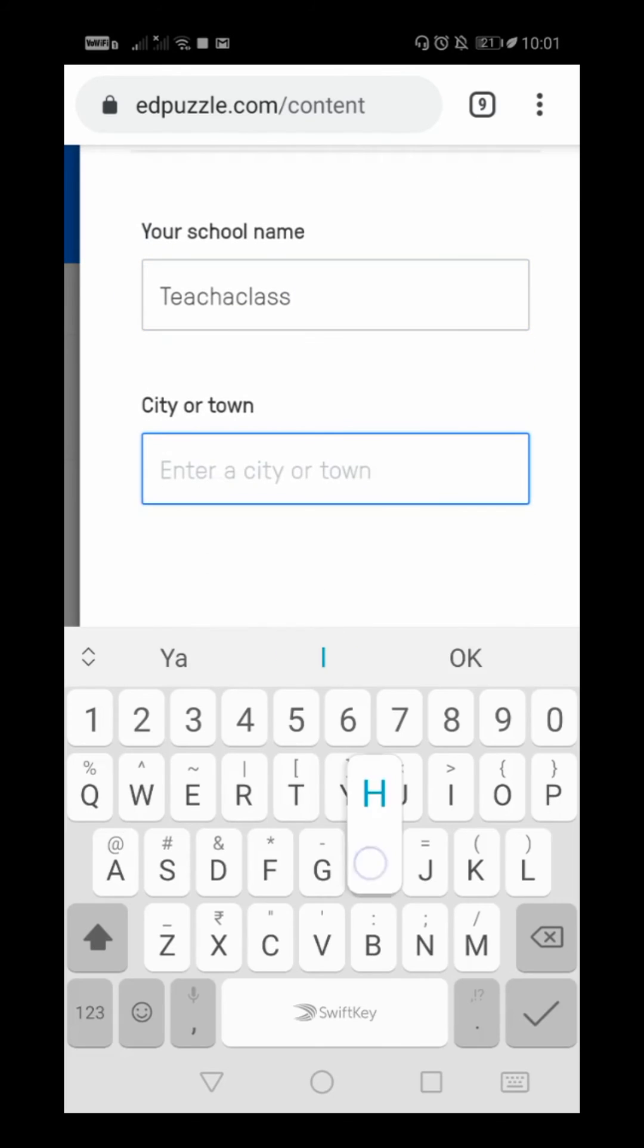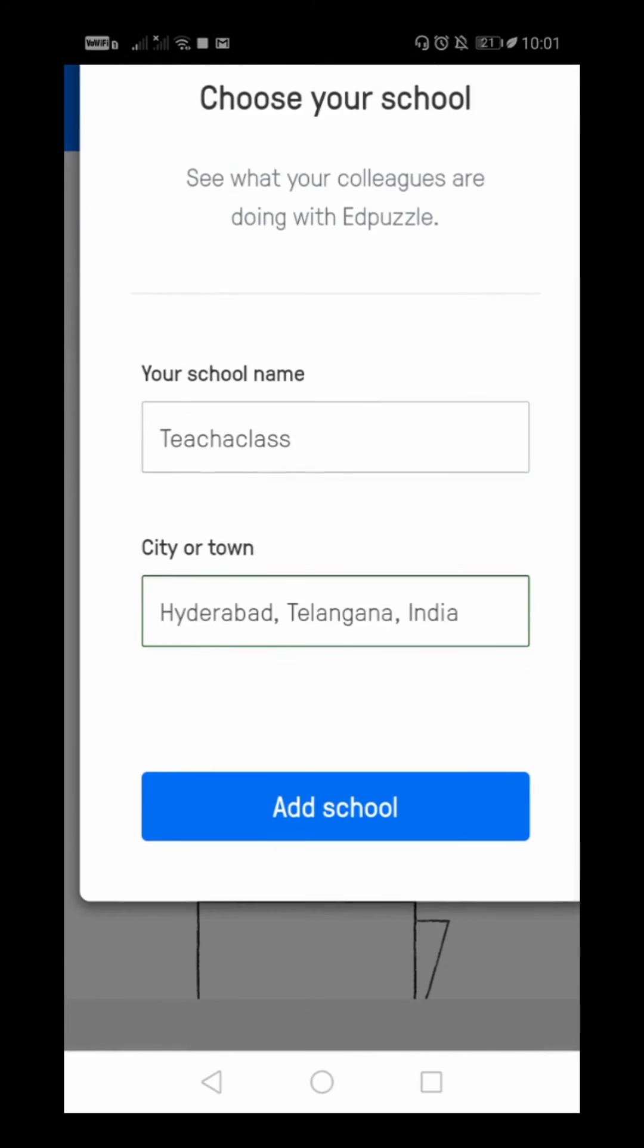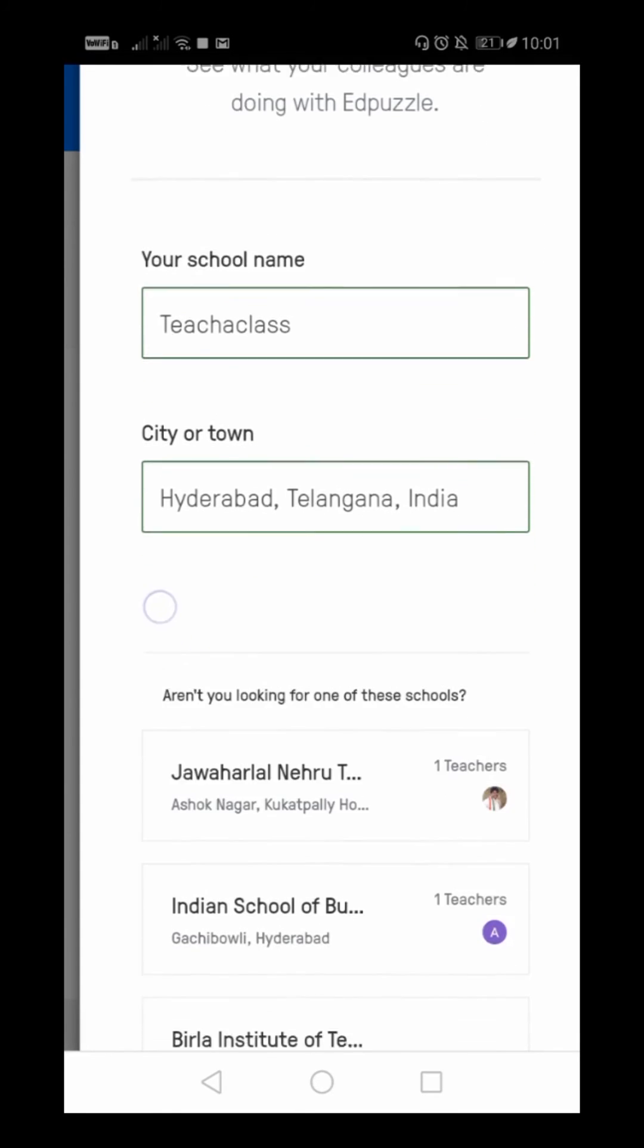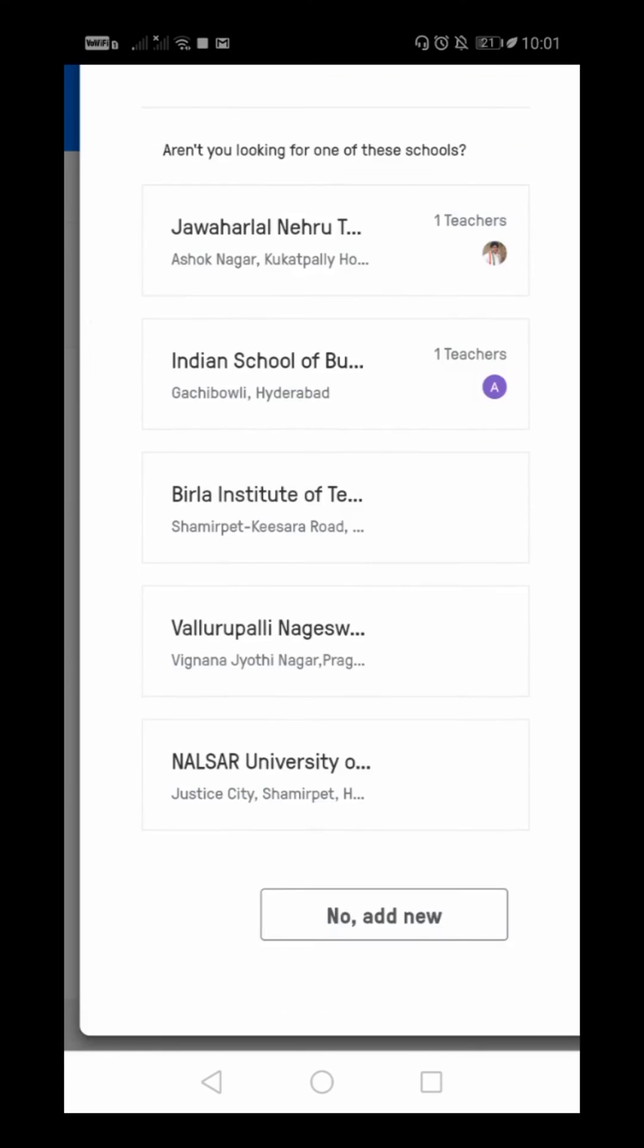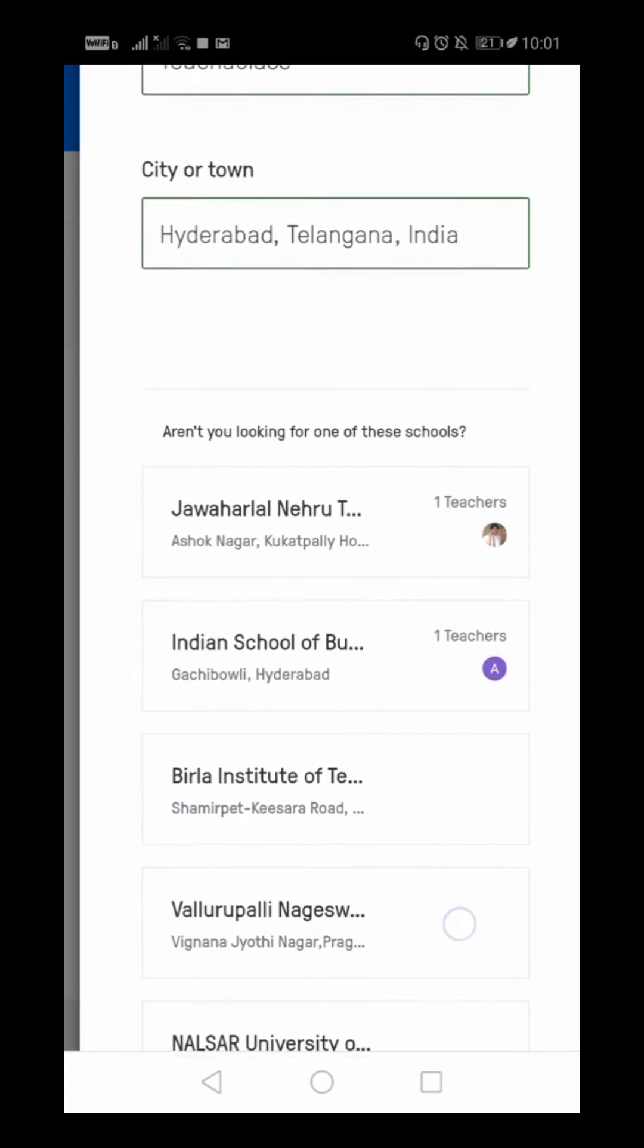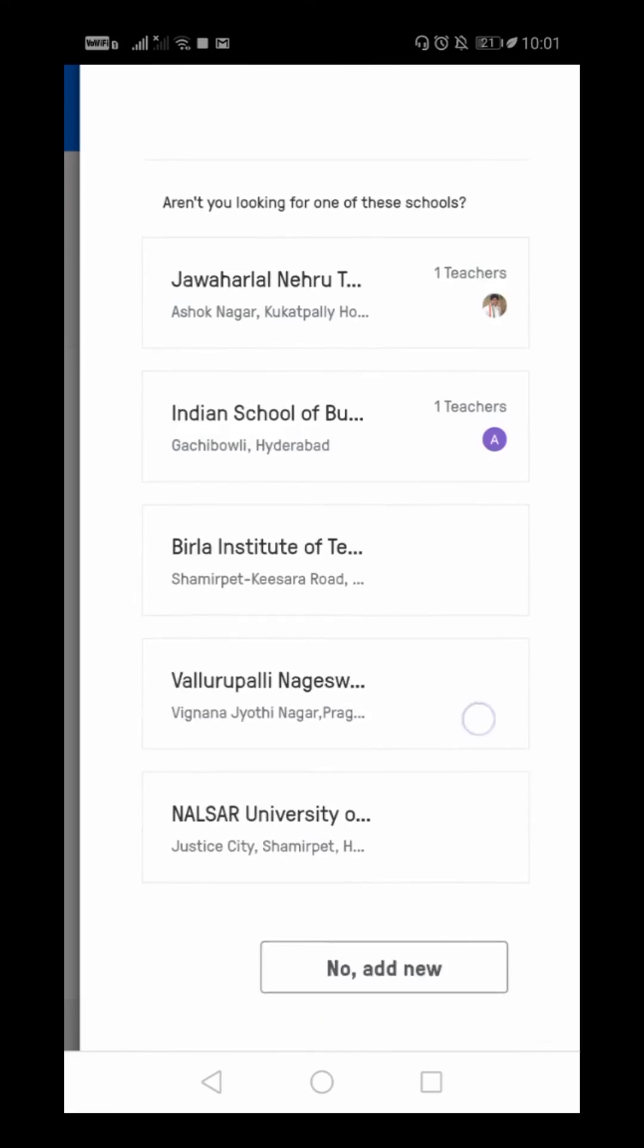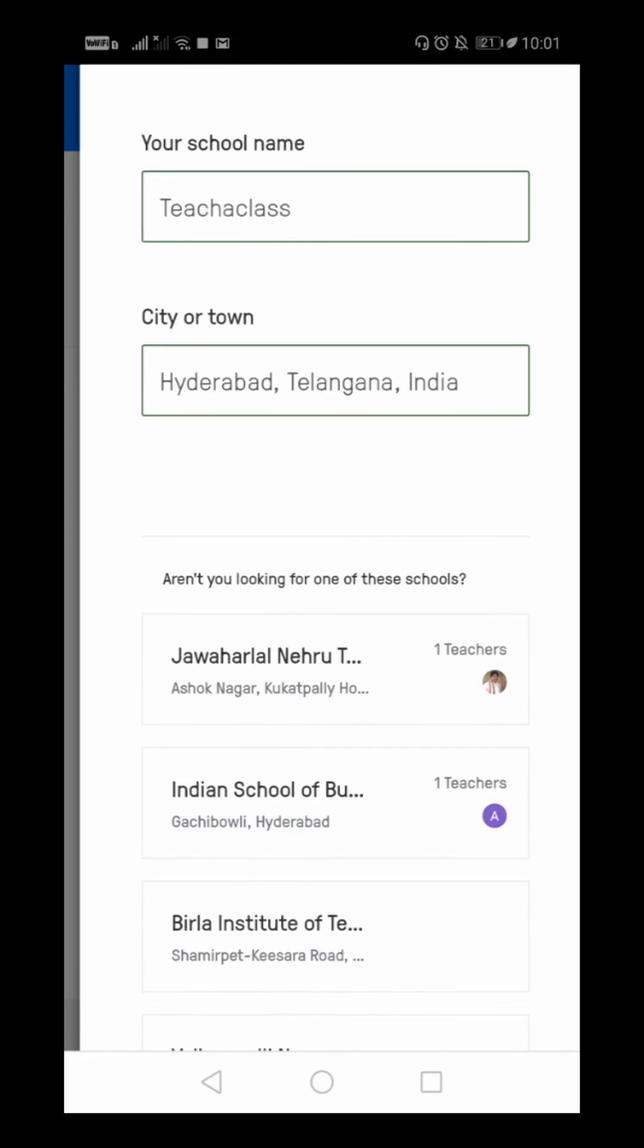I will just type my city and add a school. Your school doesn't have to really register with Edpuzzle, you can just add your school's name. They have some suggestions from Hyderabad, but I still want to add my school because these are not my school.